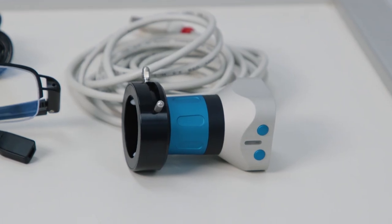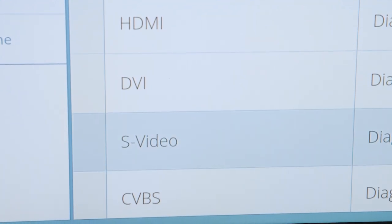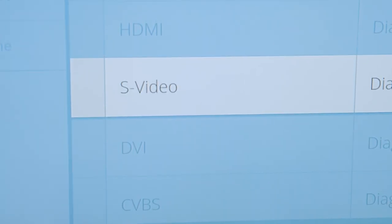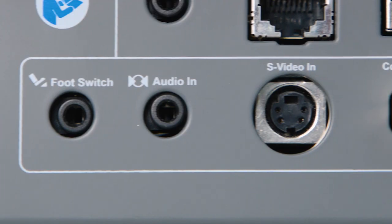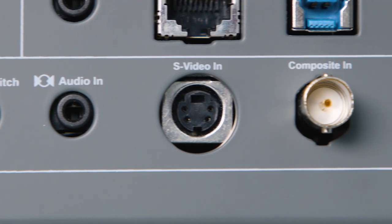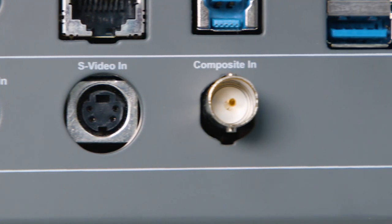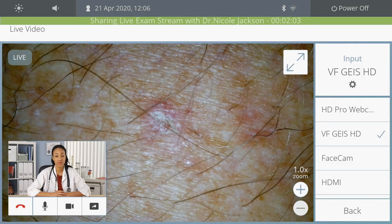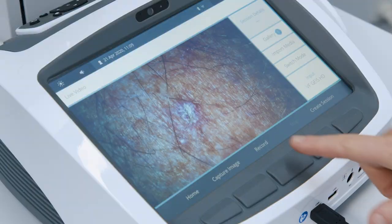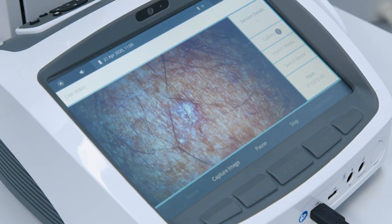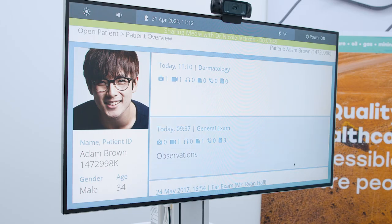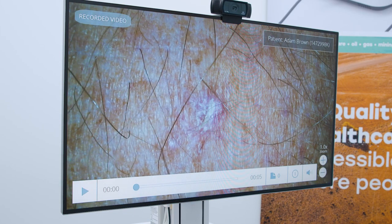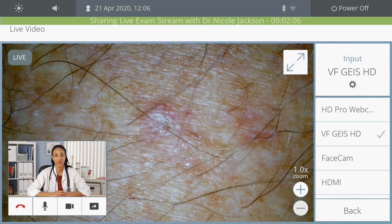These devices can be simply connected by the DVI, HDMI, S-Video, or composite video inputs at the rear of the device. Live feed from any of these peripheral devices can be saved into the patient file and fed through the teleconference link to the far-end doctor.